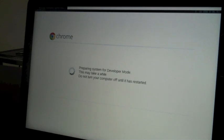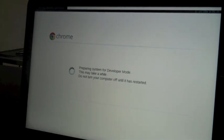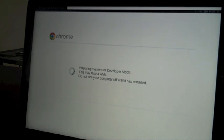It's transitioning to developer mode. At the very top of the screen, it says erasing stateful partition. It's 10 seconds in, 3%, with an estimated time of another 5 minutes and 15 seconds.